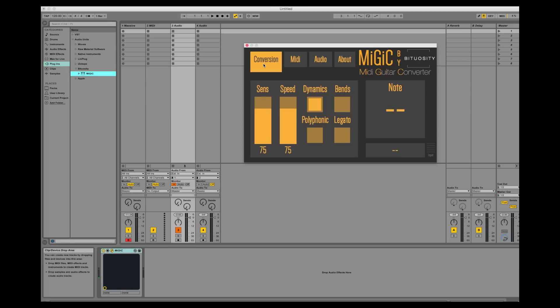As you can see this was very similar to how I set it up using Logic. And by taking similar steps it should be very easy to set up MIGIC in any other DAW that supports audio units.